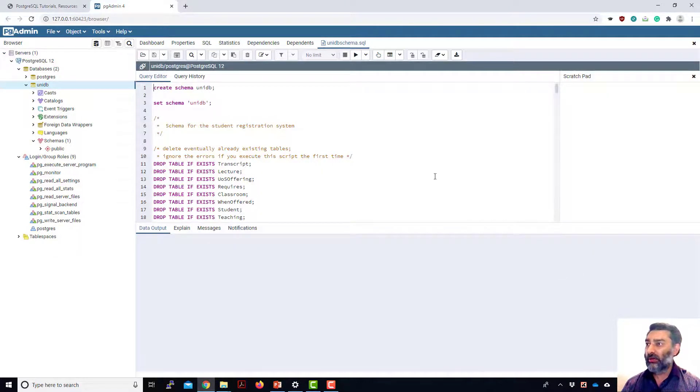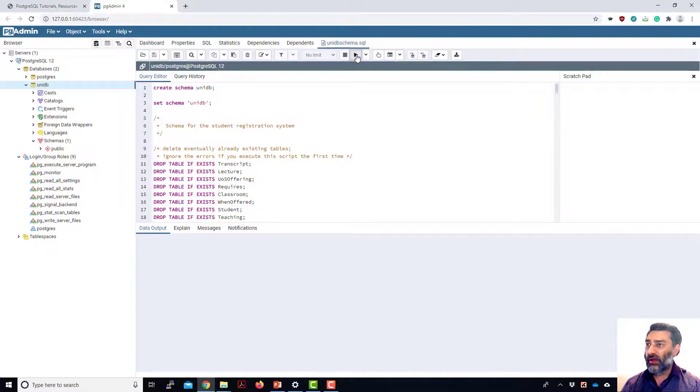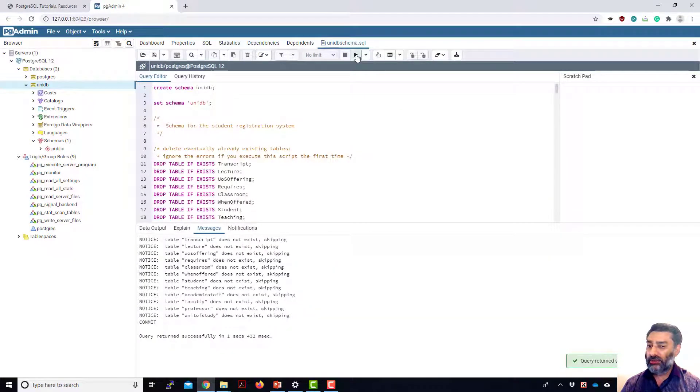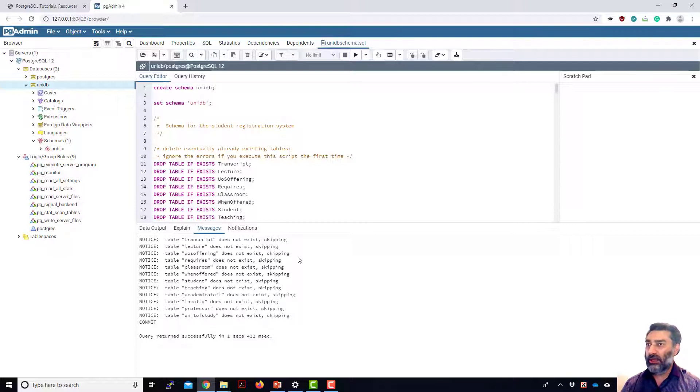You just open execute or F5. It executes very efficiently within a second. And it has generated all the objects that we need to do our experiment and practices.